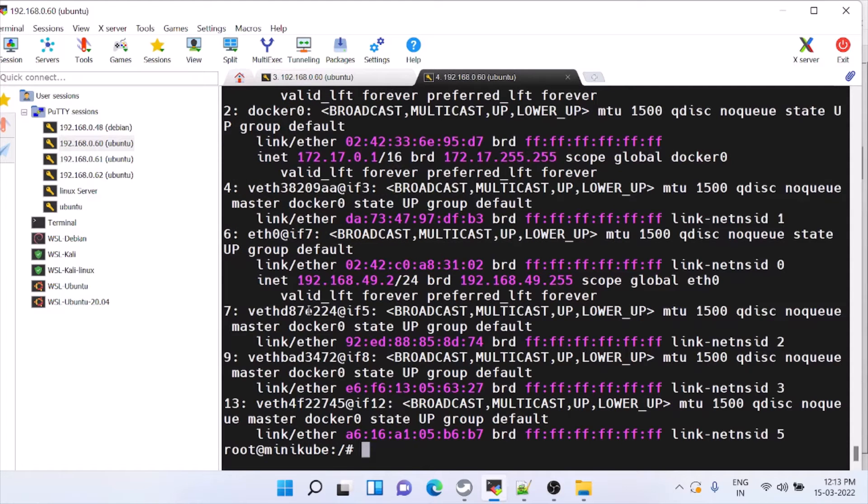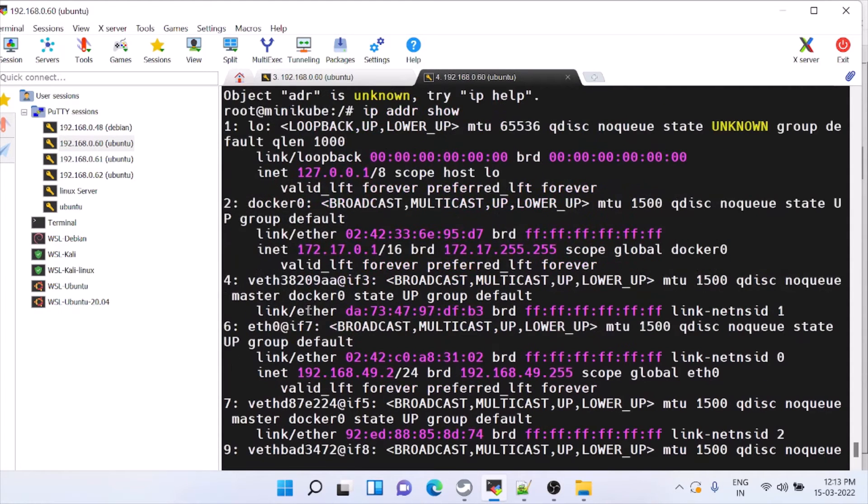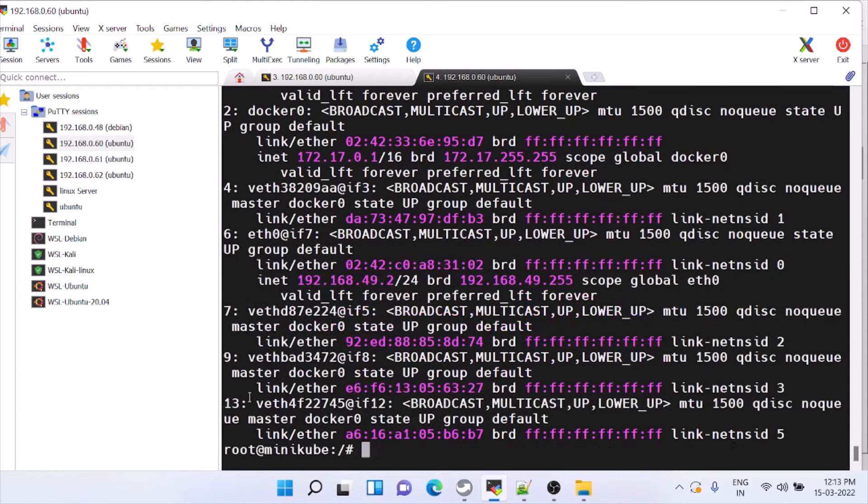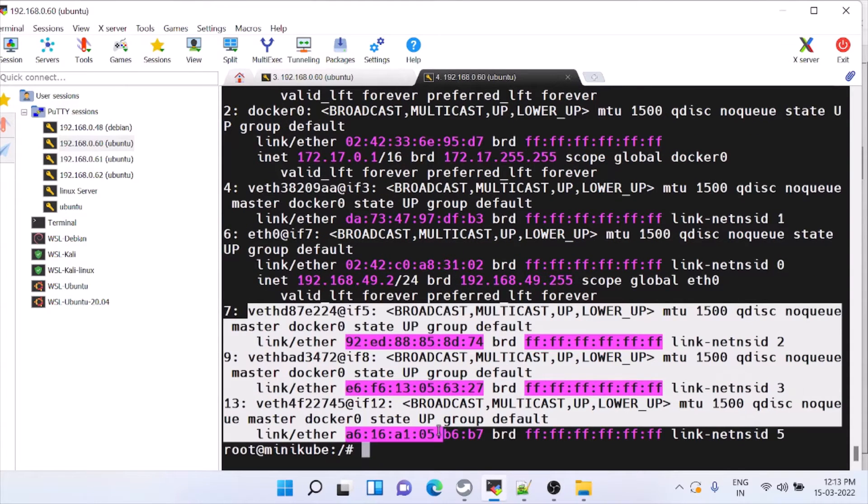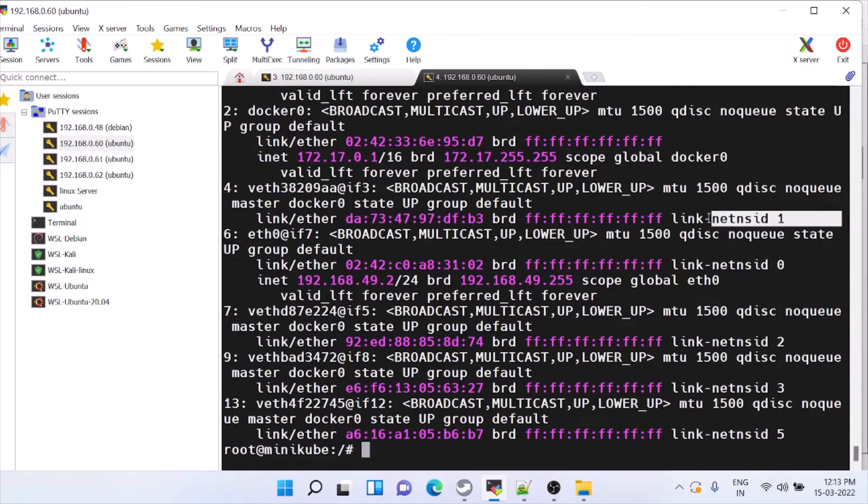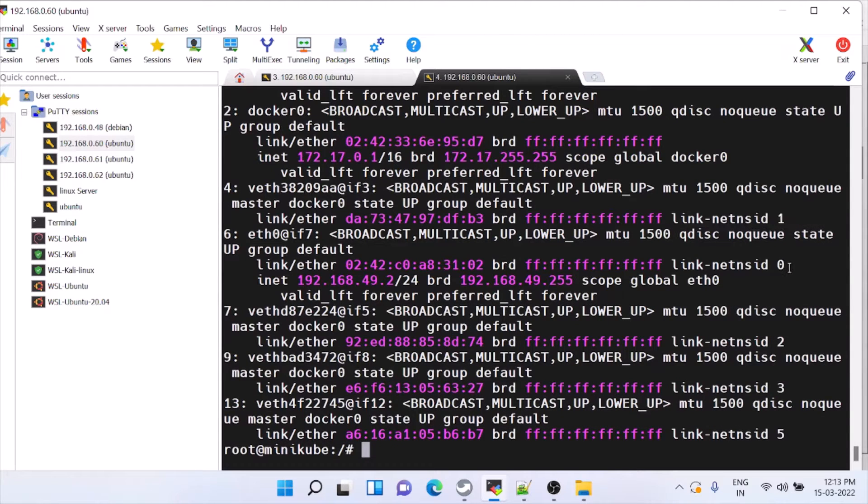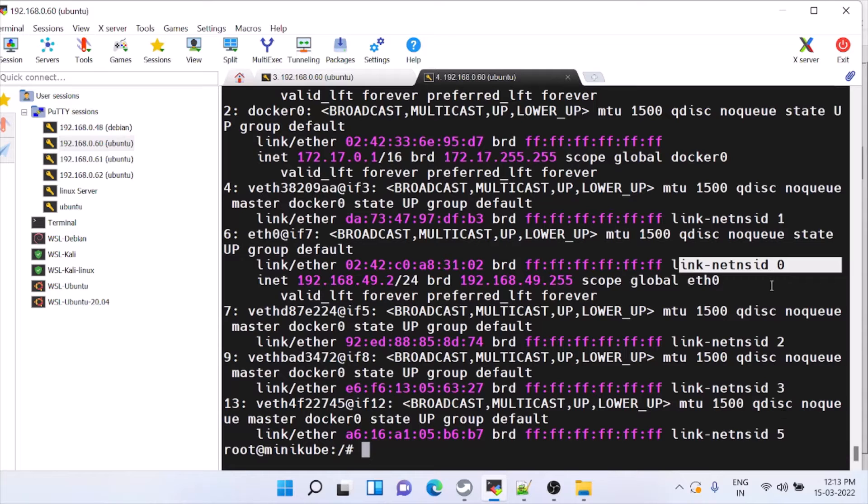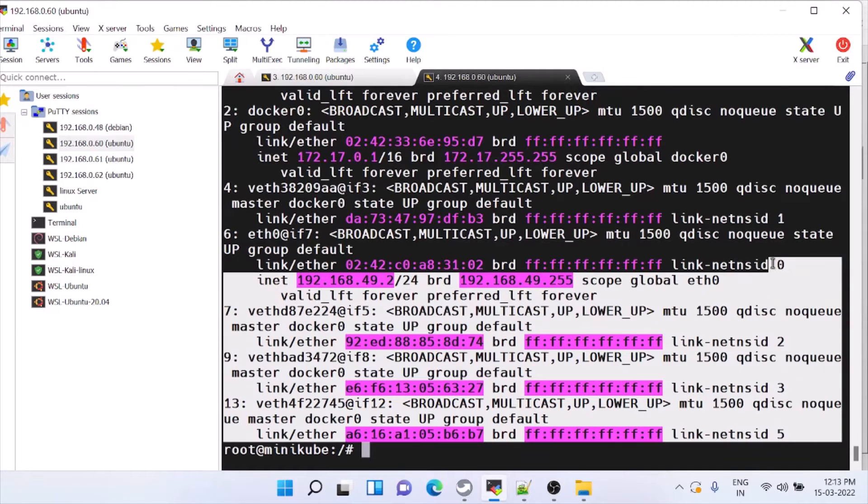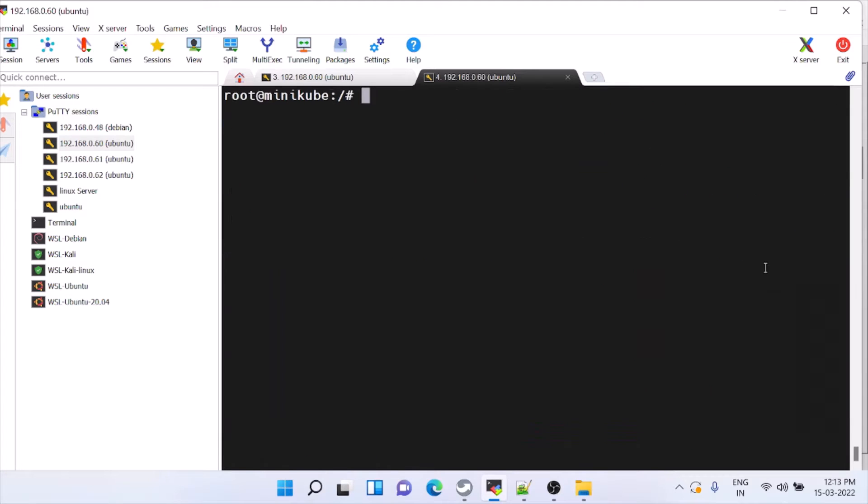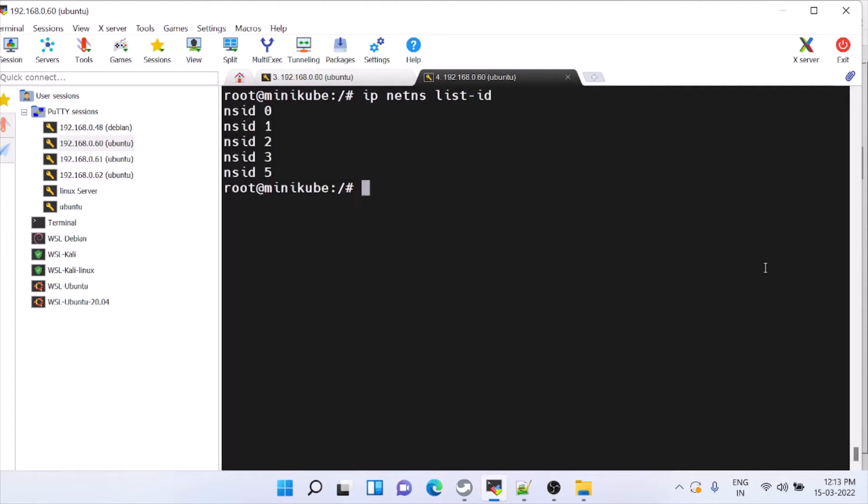These are all the namespaces. How to identify? See netns 1, 0, 1, 2, 3, 4. So 1, 2, 3, 4, 5. Actually it is 5. We can see that using ip netns list. Type this command. So now we have 1, 2, 3, 4, 5.